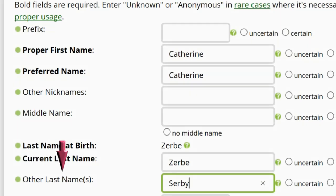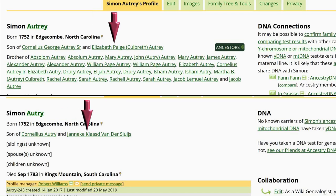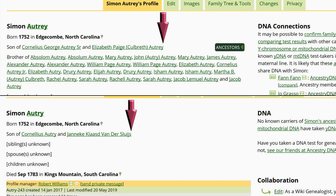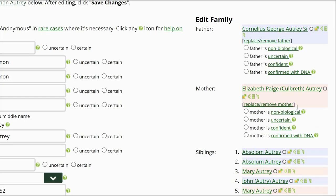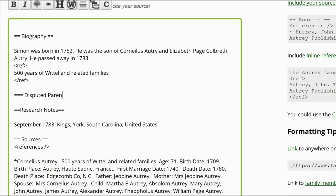Otherwise, list the second spelling under other last names. Another sticking point is when two profiles that are obvious duplicates, based on sources and other family members, have one parent the same but the other is different. Research is needed to identify and source the correct parent before proposing a merge. If sources are not found, the parents should be disconnected. Next, add a disputed parents subheading and create links to each set of parents with a discussion about why each is believed to be the correct parents. If there are sources for one set of parents over the other, keep the ones with sources attached, but still add the disputed parents under the new section.